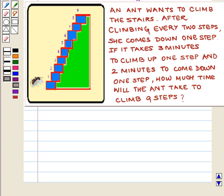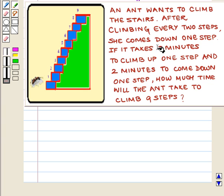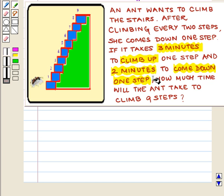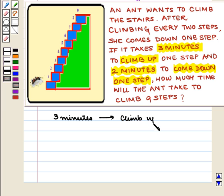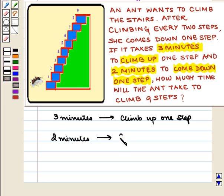Let us read the statement carefully. An ant wants to climb the stairs. After climbing every two steps, she comes down one step. If it takes three minutes to climb up one step and two minutes to come down one step, how much time will the ant take to climb nine steps? Here we see that it takes three minutes to climb up one step and two minutes to come down one step.